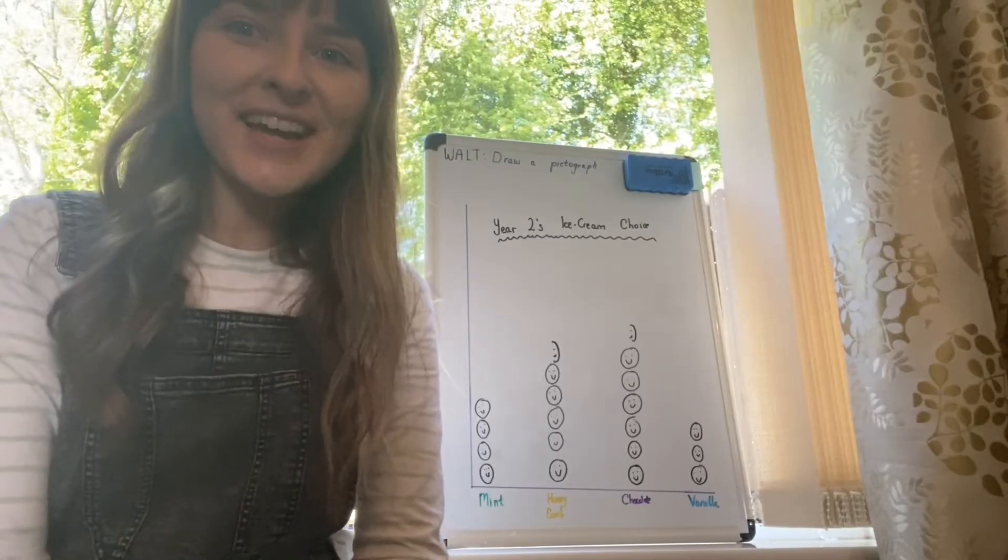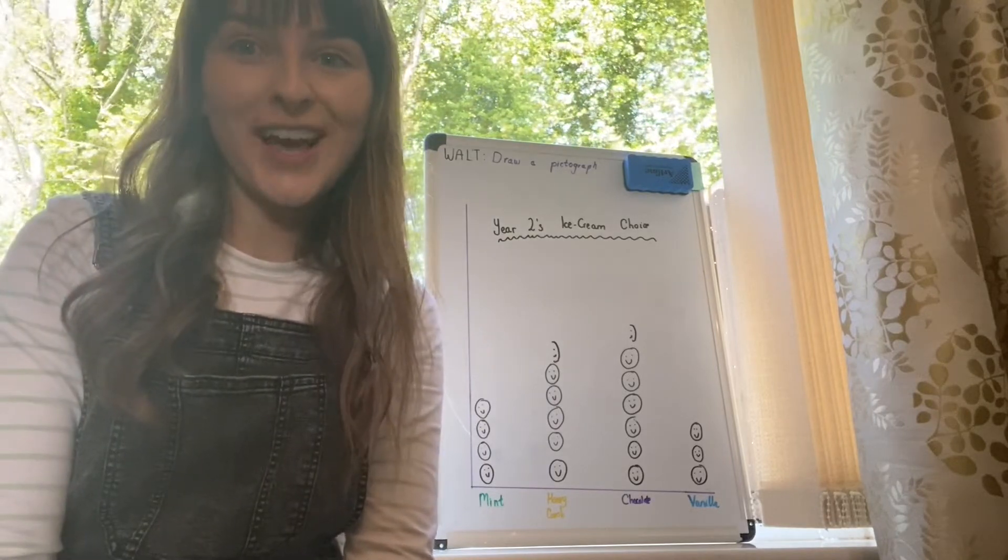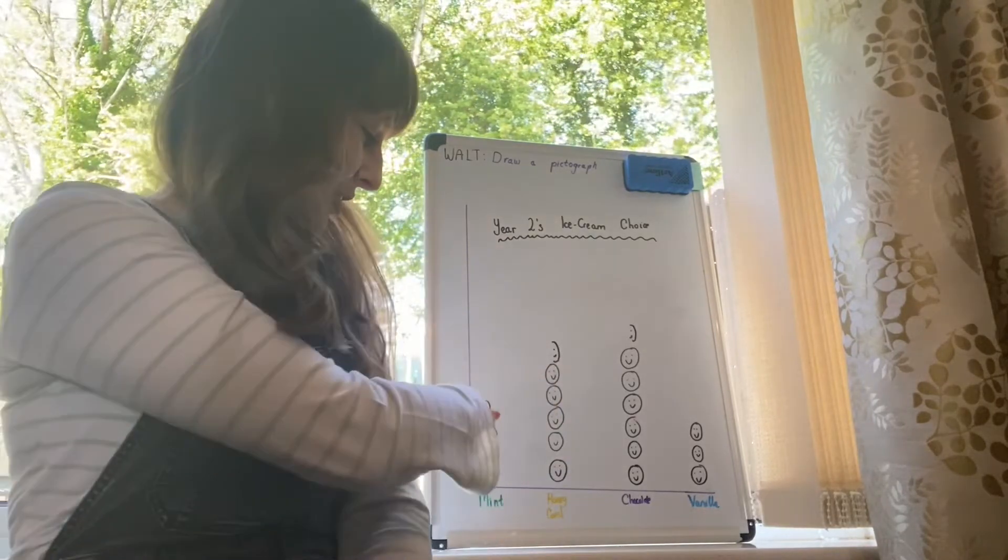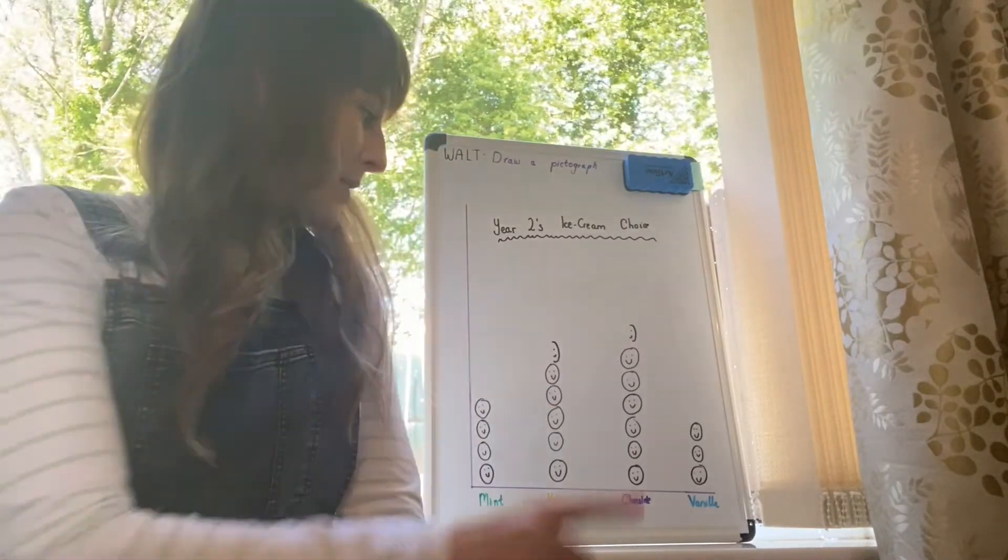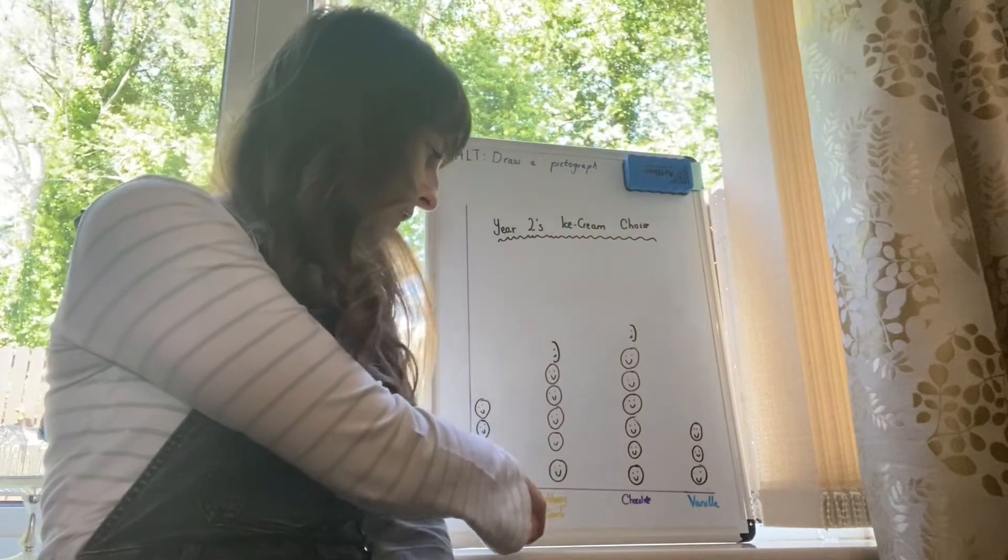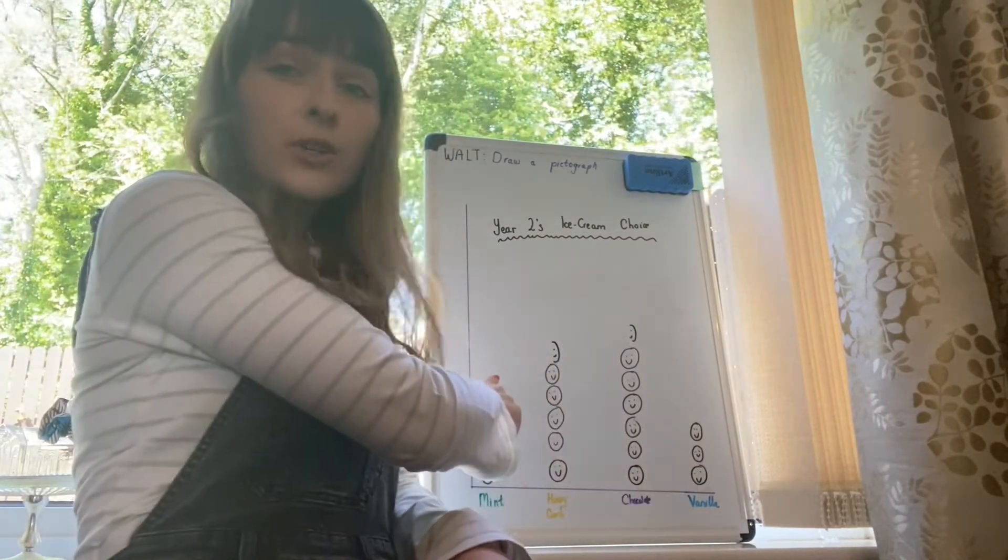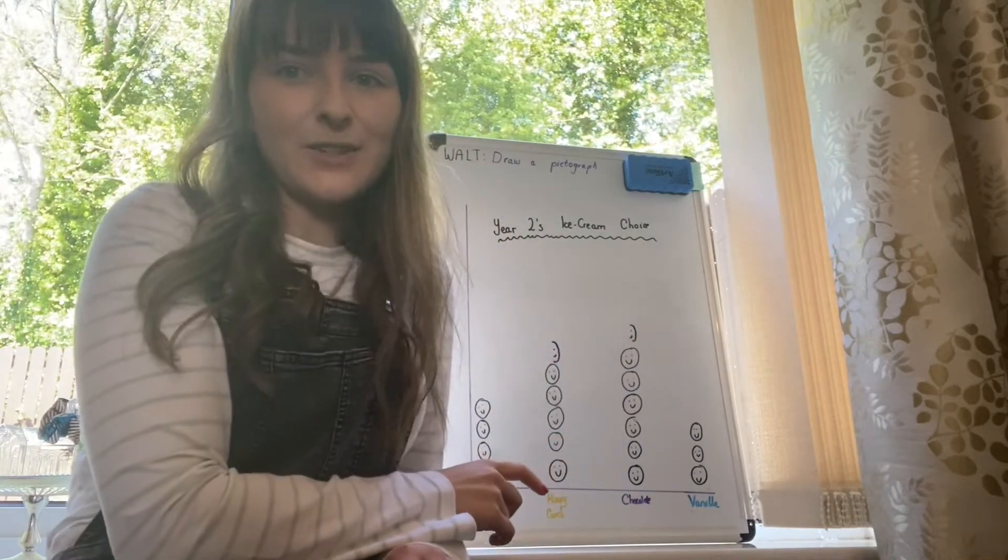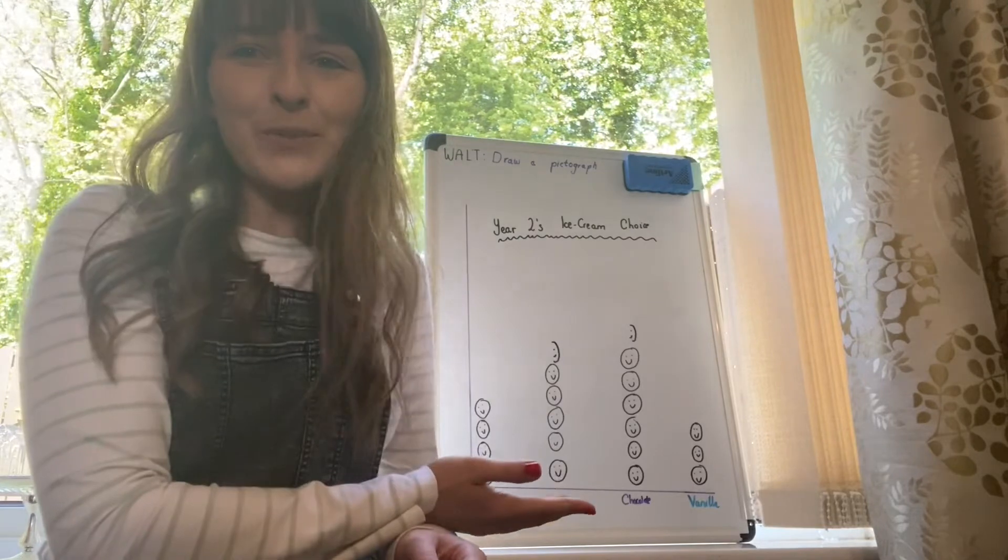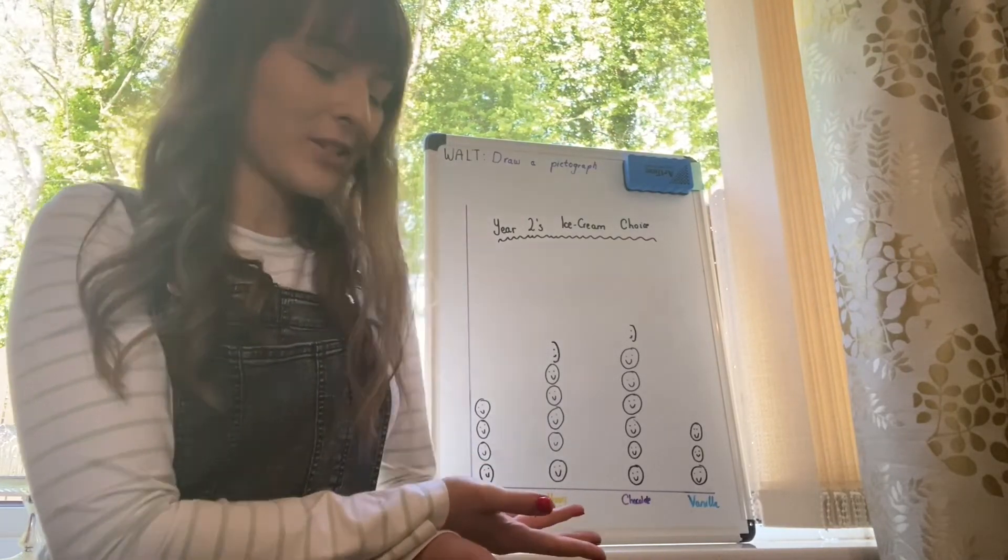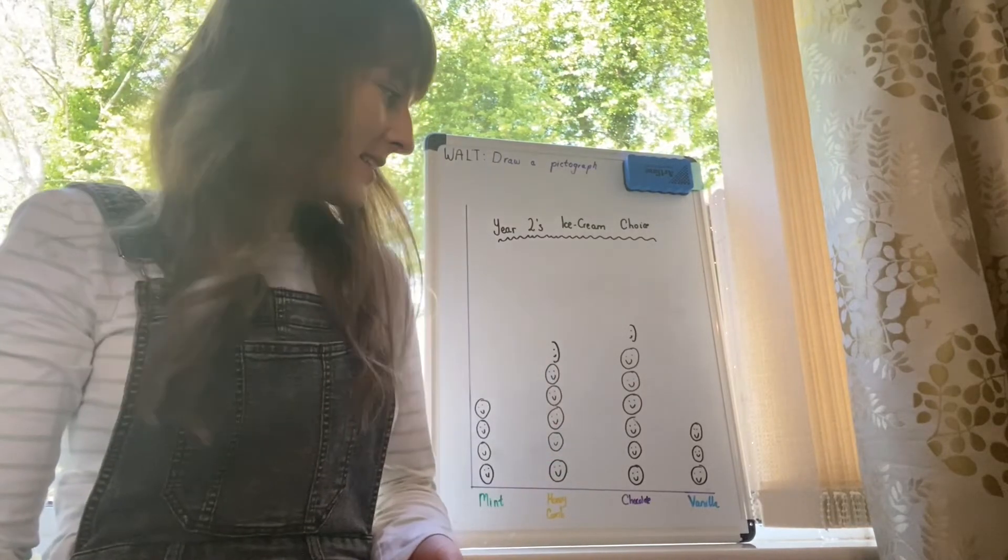Boys and girls, this is how your pictograph should look at the moment. What I want you to do next is I want you to count up all the smiley faces for each and tell me what the total is for mint, what the total is for honeycomb, chocolate, and vanilla. You can record those just on top of the smiley faces as well. Then discuss with the grown-up at home which one was most popular, what was Year Two's favourite ice cream? See which one has the most amount of smiley faces and which one was the least favourite or the least popular.